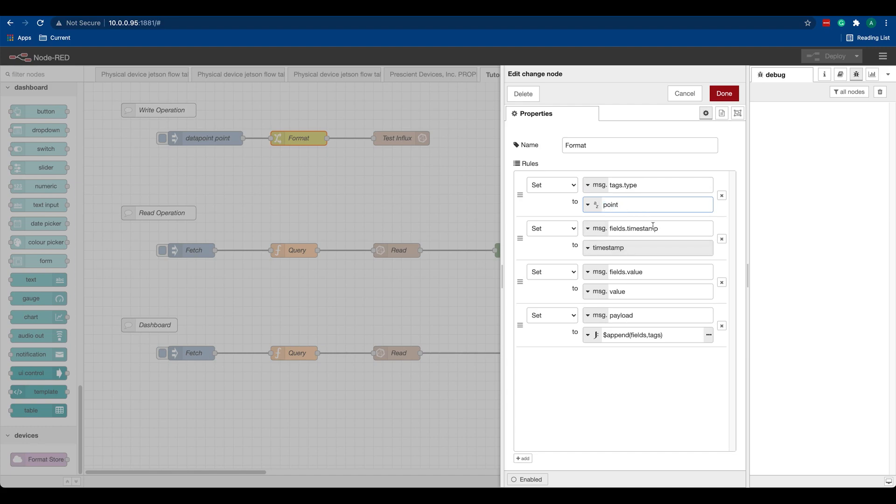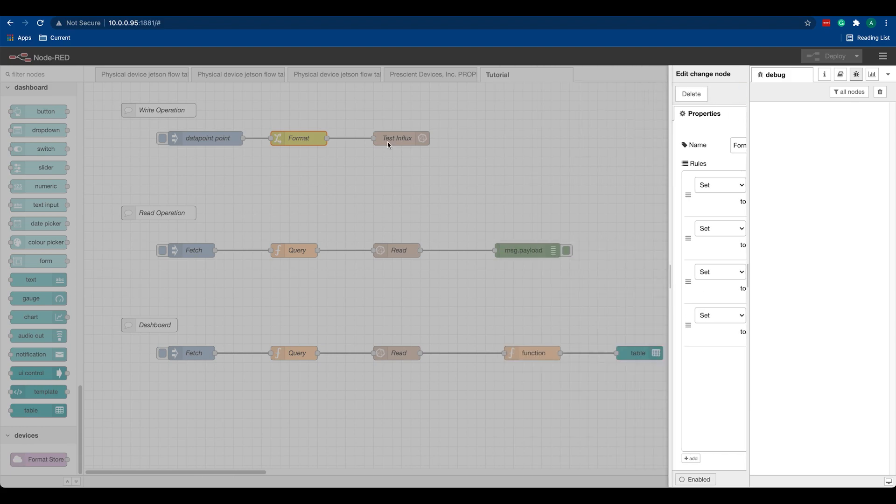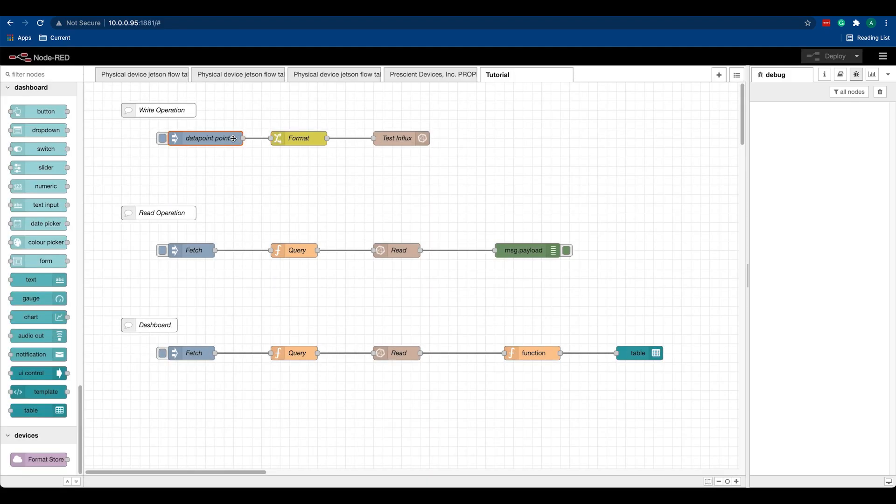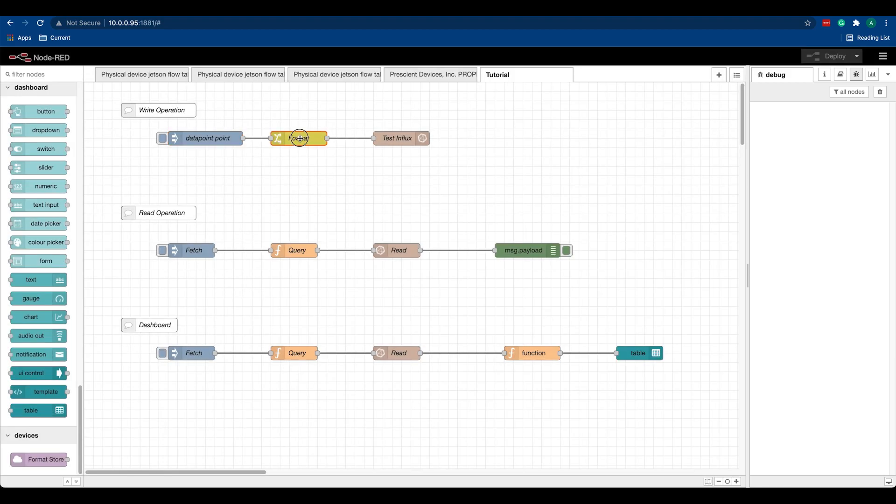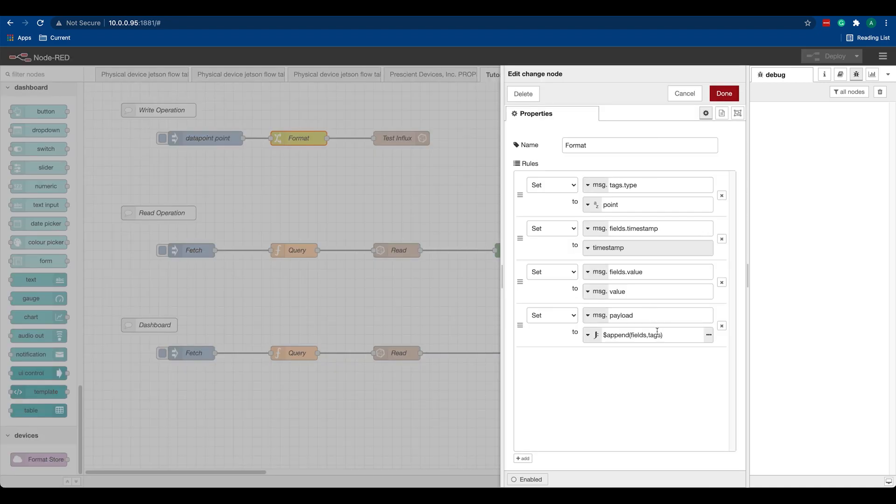We have another tag called 'timestamp' and we have another tag called 'value', which is the value of our random variable that's coming from the inject node. Then we append it to an object called message.payload. So message.payload is an object of fields and tags, and this is what we push into our InfluxDB database node.